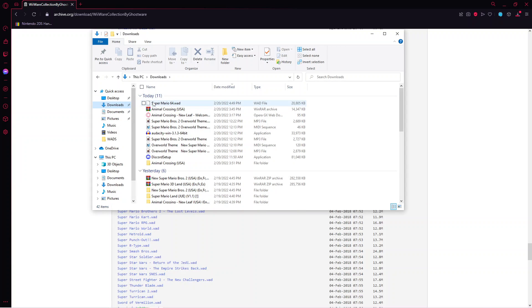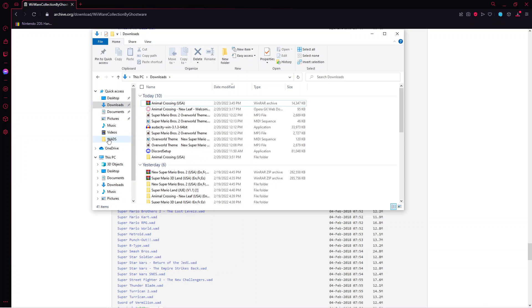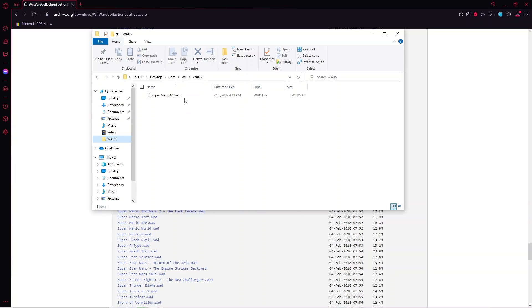We want to go to our downloads. Then we're going to take our Mario 64 WAD and I'm going to put it into the WADs folder I made earlier. Alright, there it is.